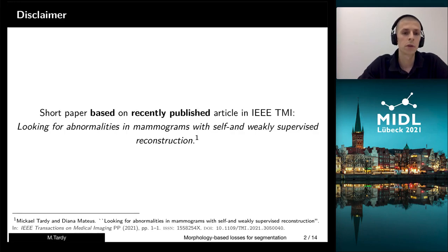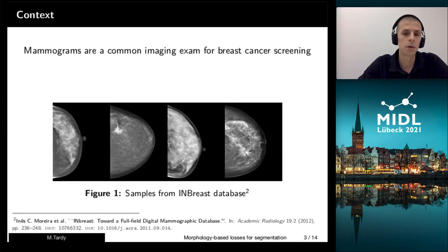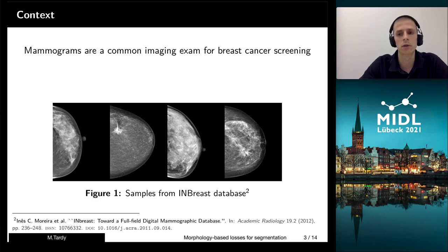First of all, I would like to disclose that this short paper is based on our recently published work in TNI, and this article goes in much deeper details than what we will cover here. But now, let's take a look on the mammograms, which are the most commonly used images for the screening of breast cancer.